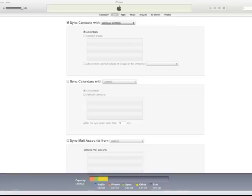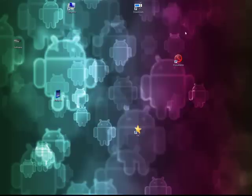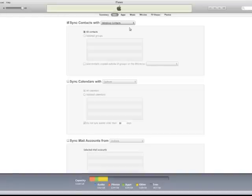Hey guys, Chris Moffre here, welcome to a new video. In this video, I'm going to show you guys how to transfer contacts over from your iPhone to your Android phone, if you're making the switch from iPhone to Android.